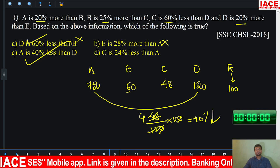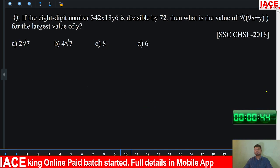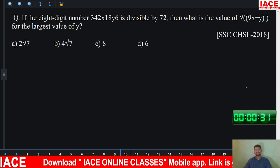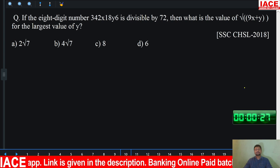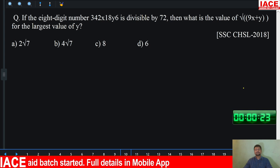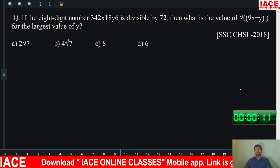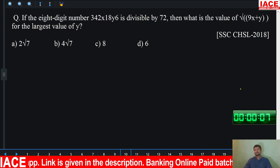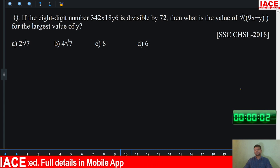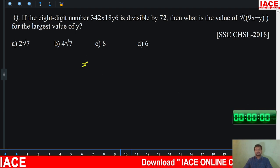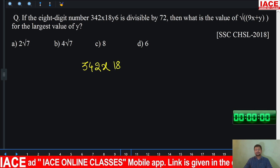Let's go for the next question. Start the timer. You have 45 seconds. If you have an idea about divisibility rules the question is easy. This question is asked in the 2018 CHSL exam. Time up. There is a number: 3, 4, 2, X, 1, 8, Y, 6 and it is divisible by 72.